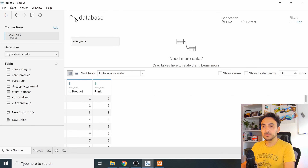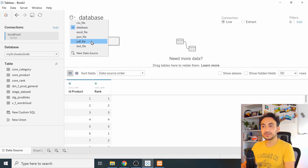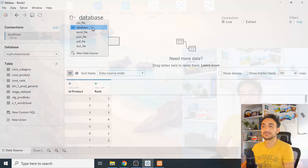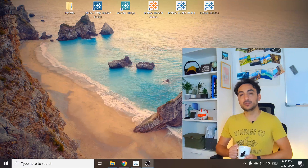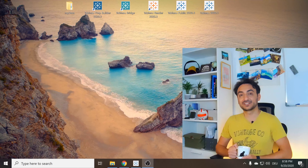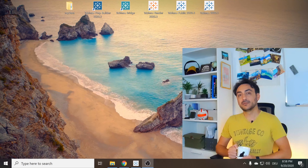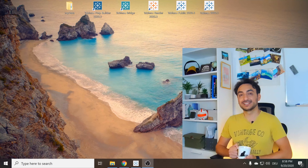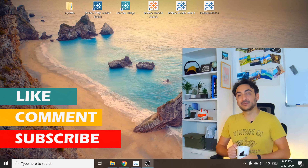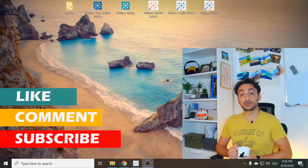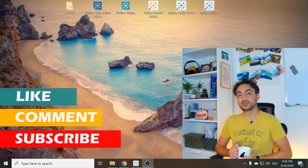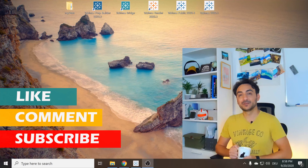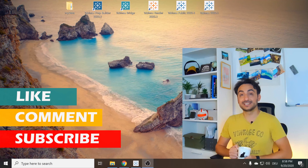We are now connected to all the different file types and to the database. That was a quick tutorial on how to connect Tableau with different data sources. If you were successful, give this video a like. If you want to learn more about Tableau or working with data, subscribe so you don't miss any content. Thank you for watching and I'll see you next time.